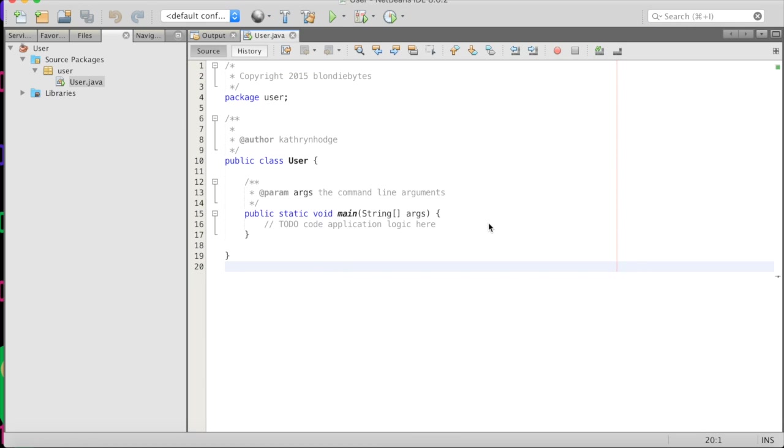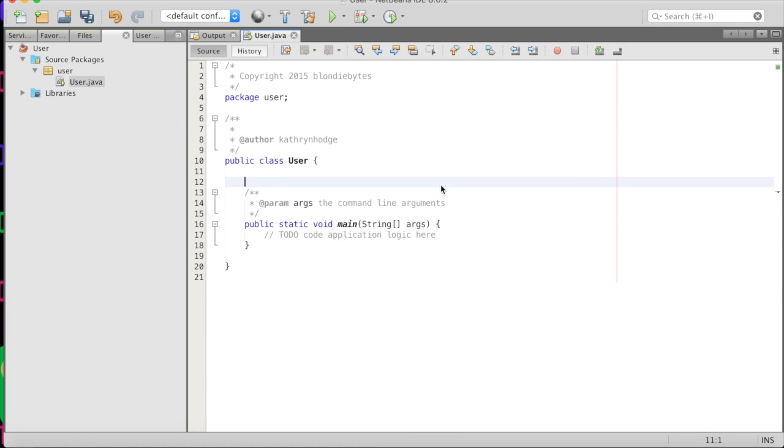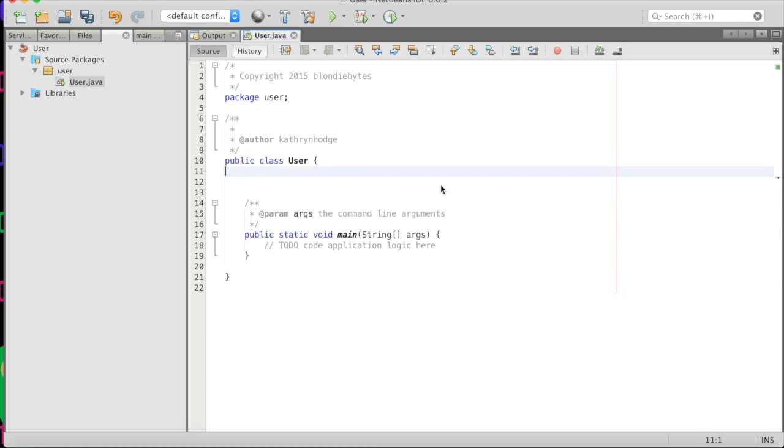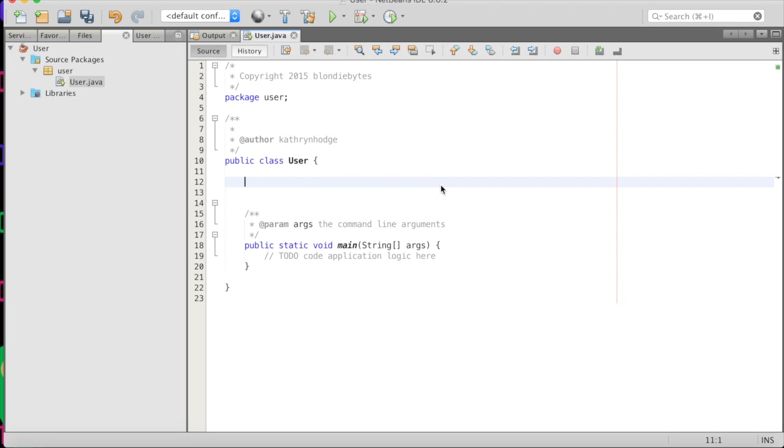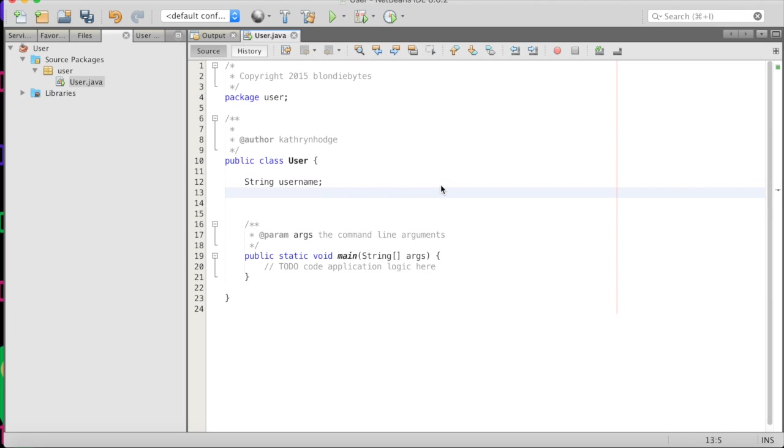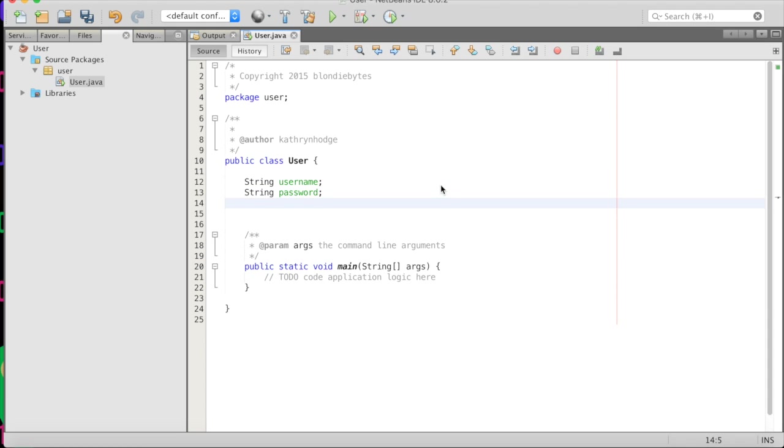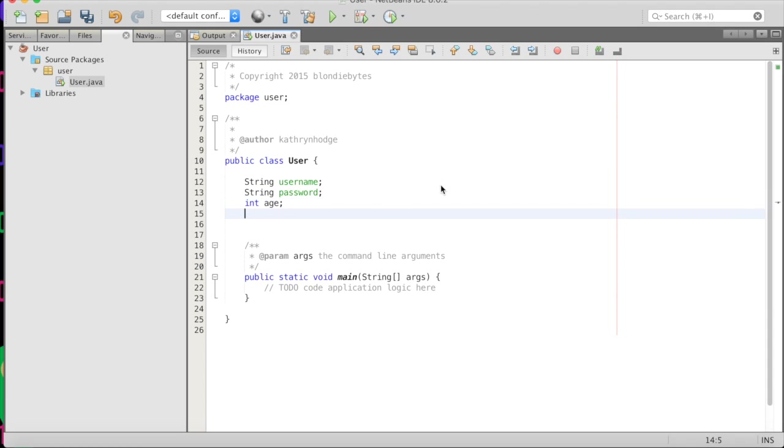It'll create a class for us. There we go. And inside of this class, we have to think about what a user has. And so this class is going to be a blueprint for our user. And so all users are going to have the same thing. Say they're going to have a string that's a username. Cool. They're going to have a string that's a password. Great. They may have an int age.